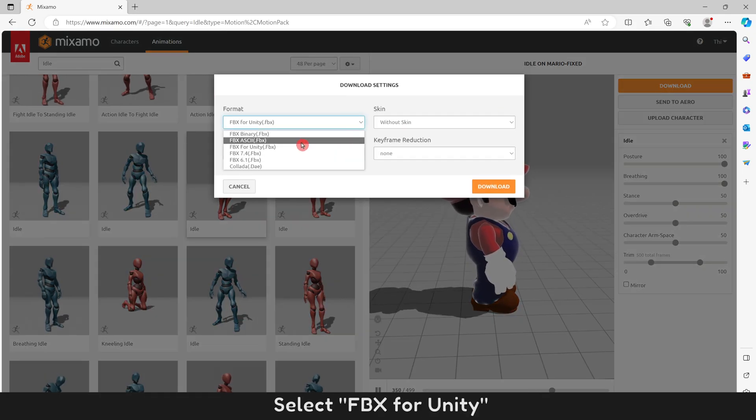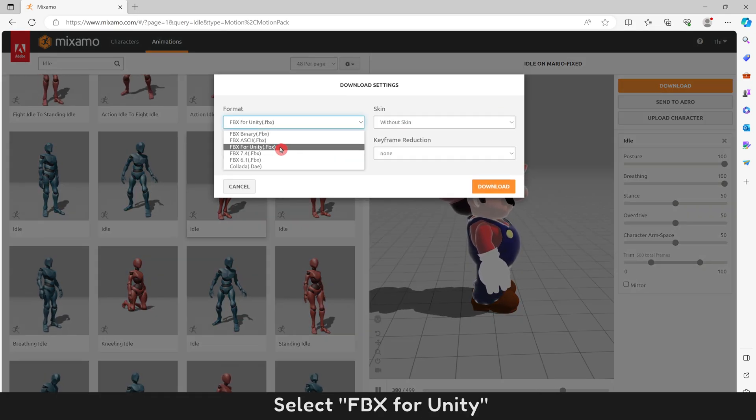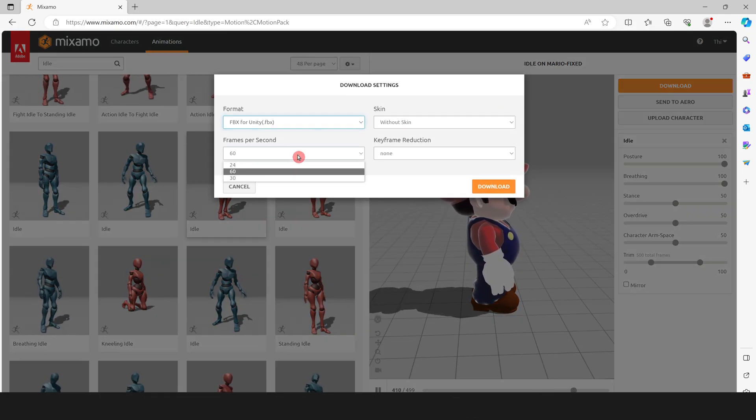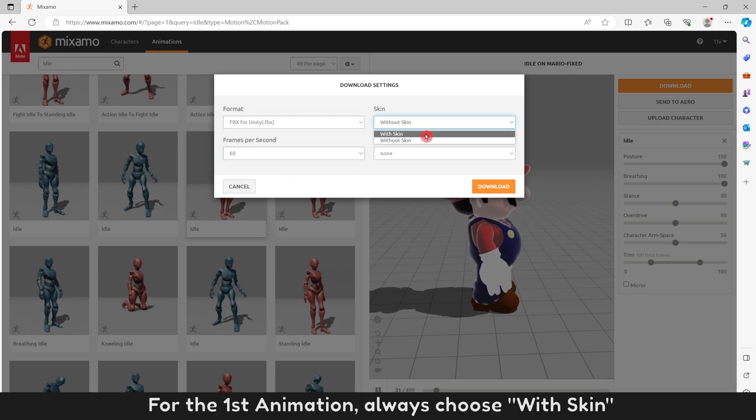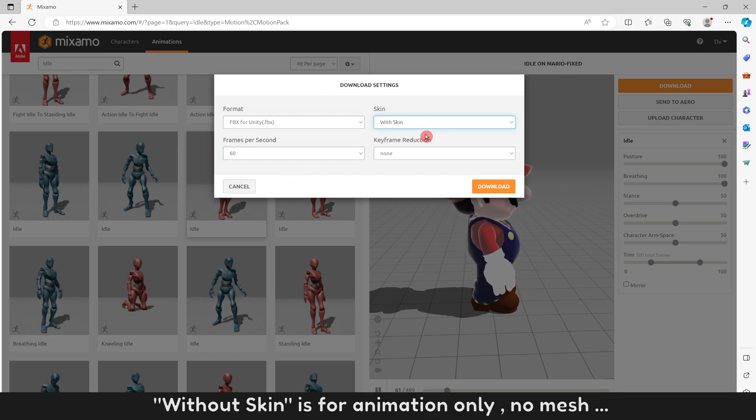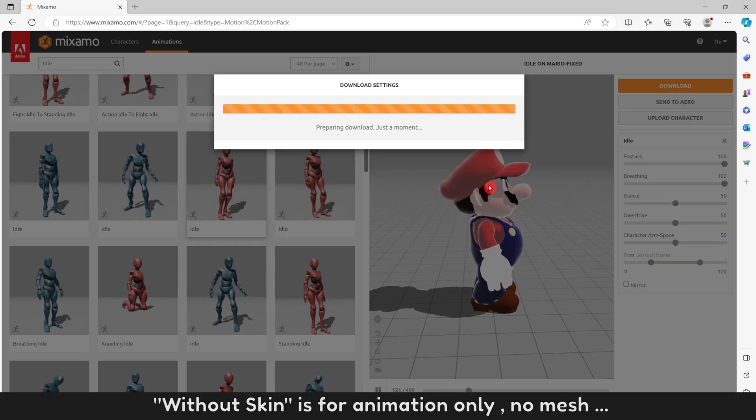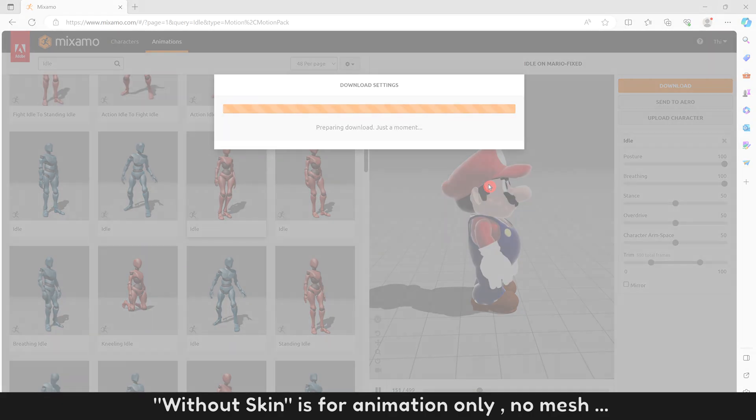Select FBX for Unity. For the first animation, always choose With Skin. Without Skin is for animation only, no mesh.